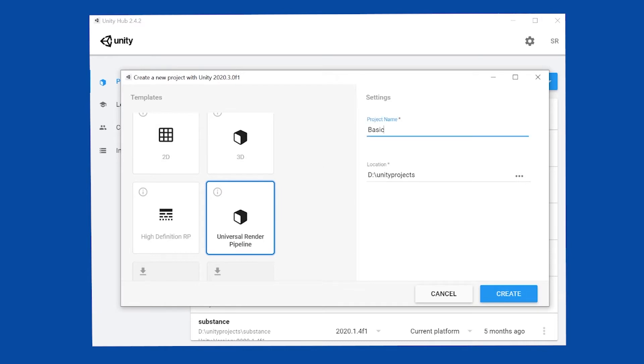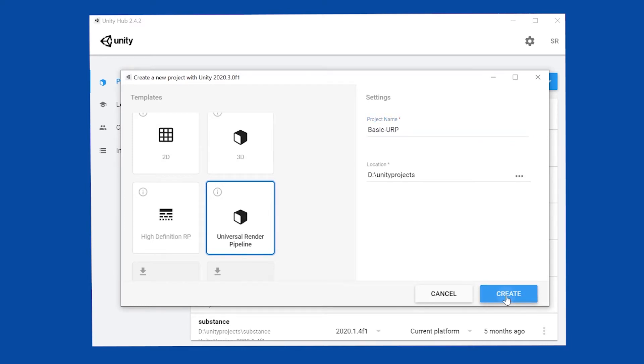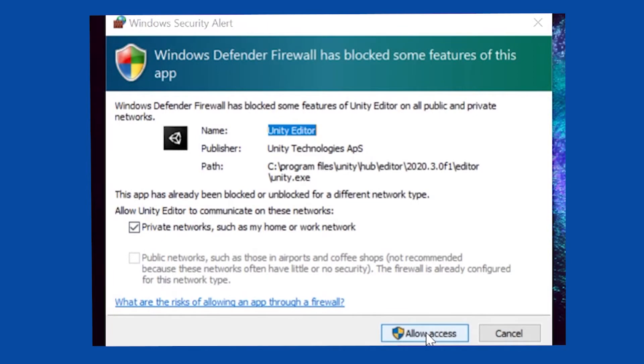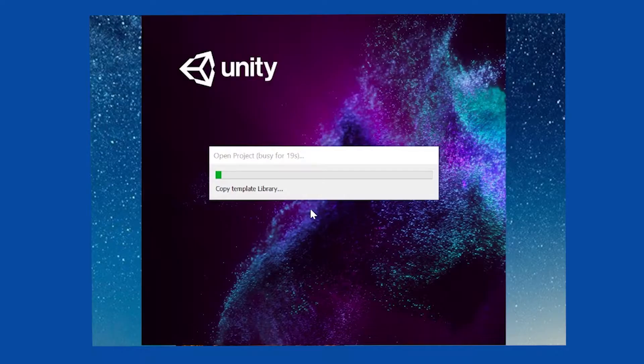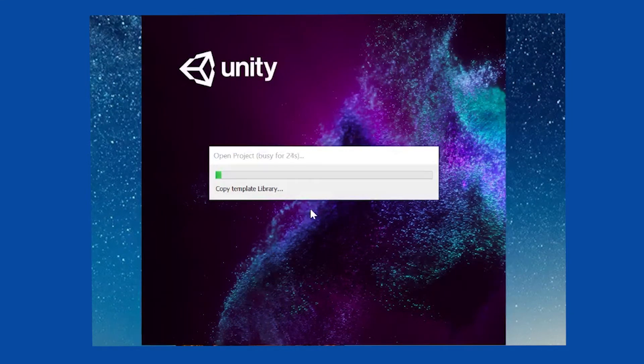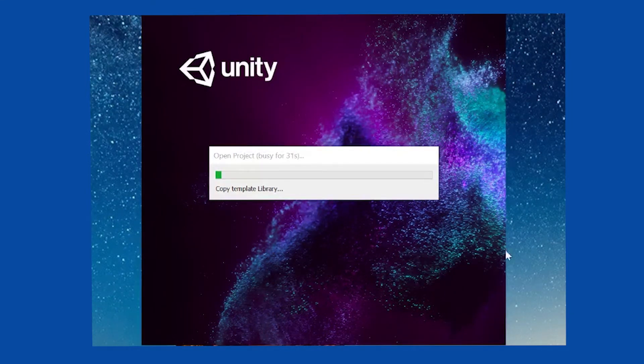I'm also going to, just as a file convention, put URP so I know when looking through my project list, this is a basic Universal Render Pipeline project. Click on Create and wait a moment. If a dialogue comes up to allow access to this new game engine, I'm going to allow it because I need to work with it. Now Unity is loading up all the templates to build out your project. This may take a minute or two. Once it's loaded, you're ready to get started.